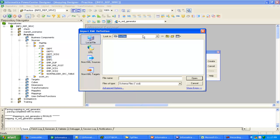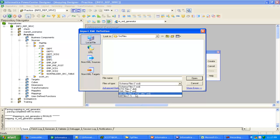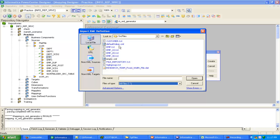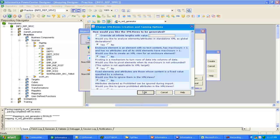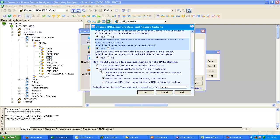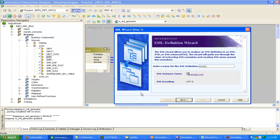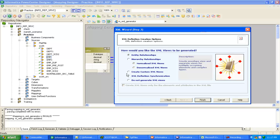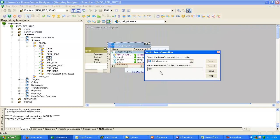I have already created the structure. Click on this, use the element or attribute name for the XML column, check all the checkboxes, click OK, then Next. You can see here the encoding for XML is UTF-8. This is the entity relationship. Done.